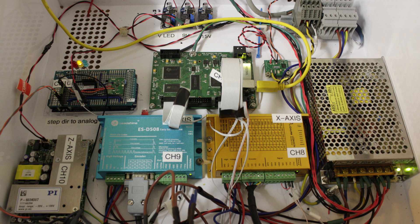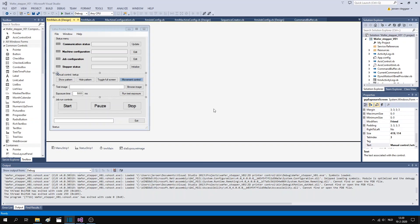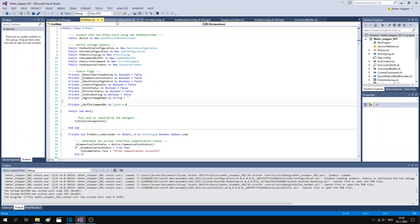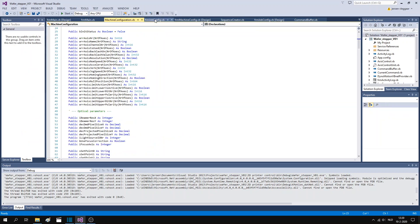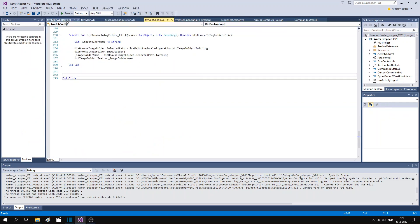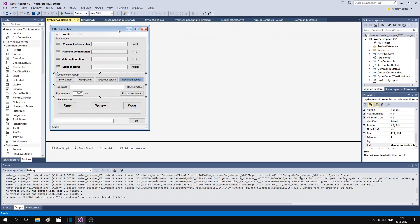I made the Wafer stepper software using a free version of Microsoft Visual Studio. I don't want to go into the software architecture here, but instead I'd like to focus on the various concepts used in the interface. This is the Visual Studio environment and I have already loaded the program. So let's just start it up.